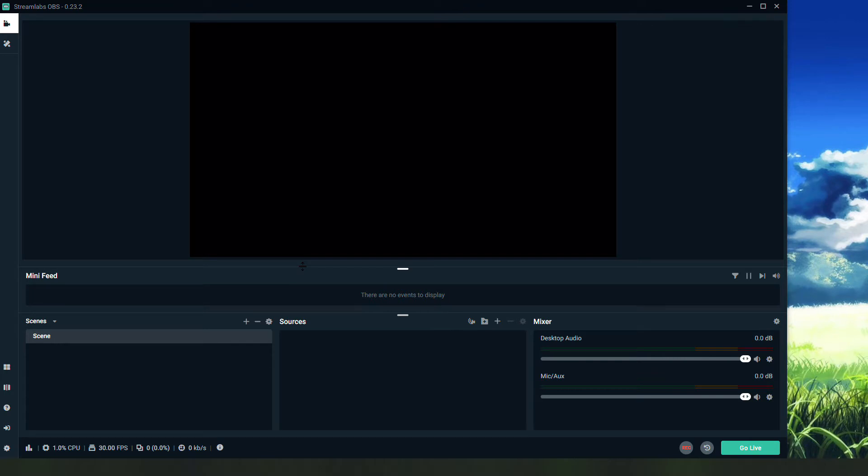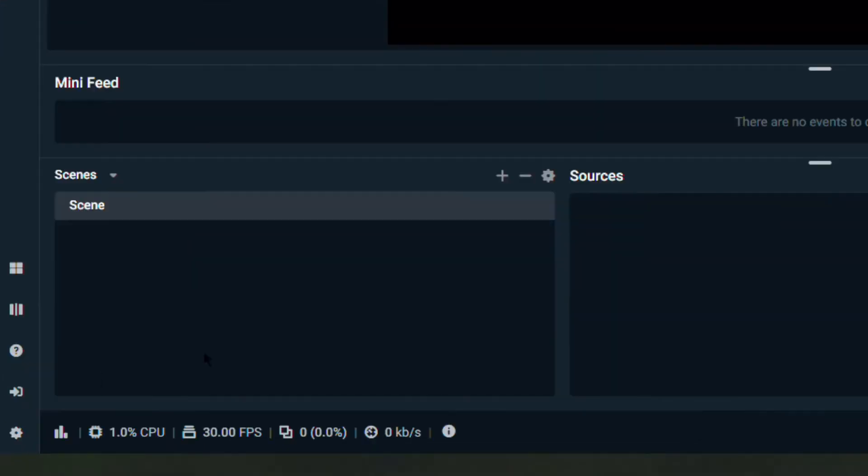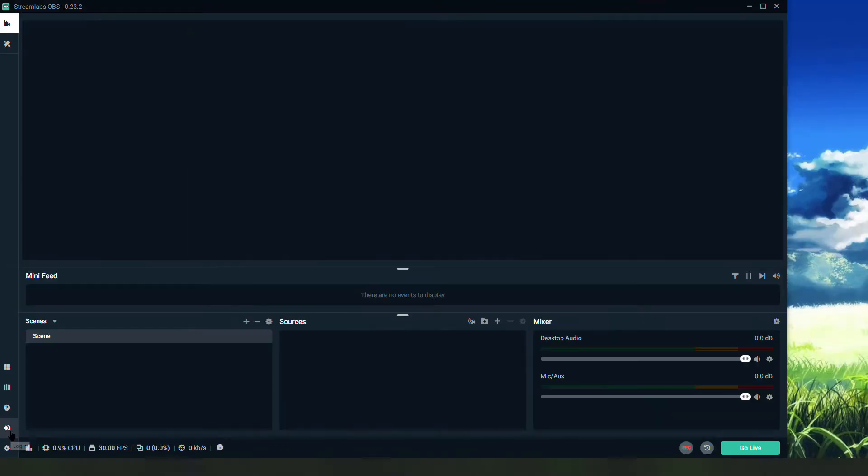Before you do anything, you're going to click on the left and you're going to log in. Here you'll select the platform that you want to stream to. It can be Facebook, YouTube, or Twitch. I like Twitch because it's just in my opinion the simplest platform to stream to.